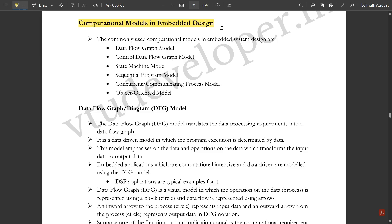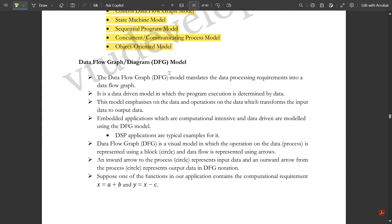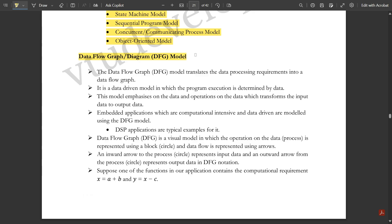There are six important computational models in embedded design. The first three models are very important ones — one question from any of these three models will appear for the exam. The six commonly used computational models in embedded system design are: Data Flow Graph (DFG), Control Data Flow Graph (CDFG), State Machine model, Sequential Program model, Concurrent or Communicating Process model, and Object-Oriented model. The last two models are not so important, but the first four are very important. Let us discuss each model in brief.